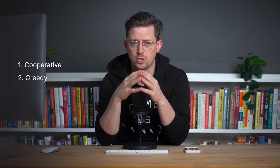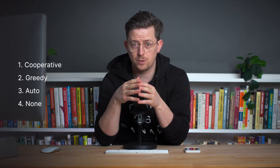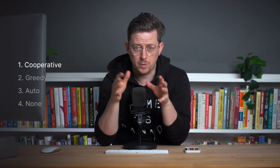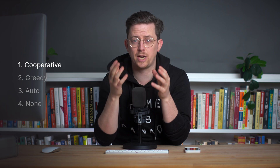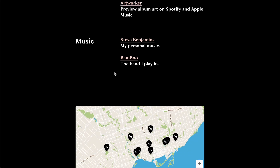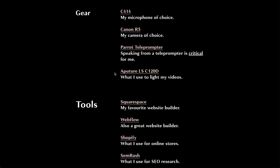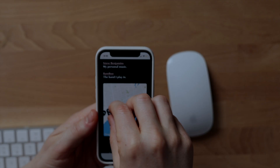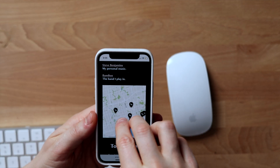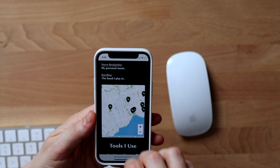There are four options for gesture handling and we'll walk through each. Cooperative means the map will not zoom or pan when you are scrolling, but on mobile you can use the two-finger movement to zoom or pan.